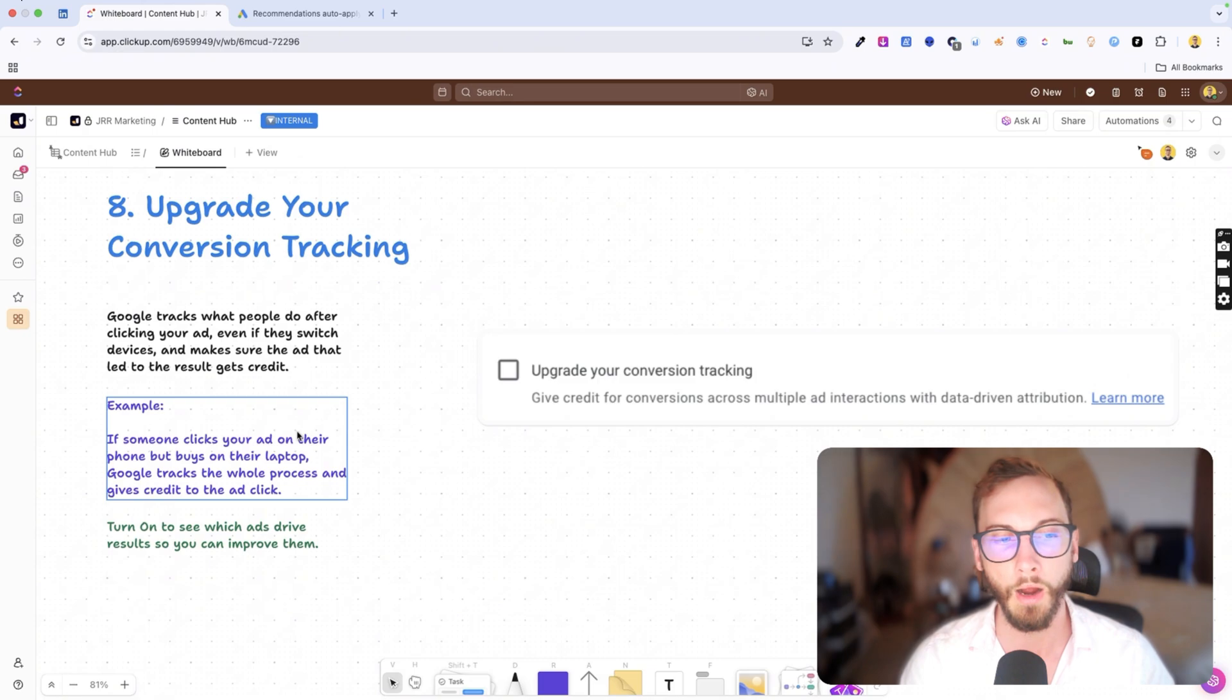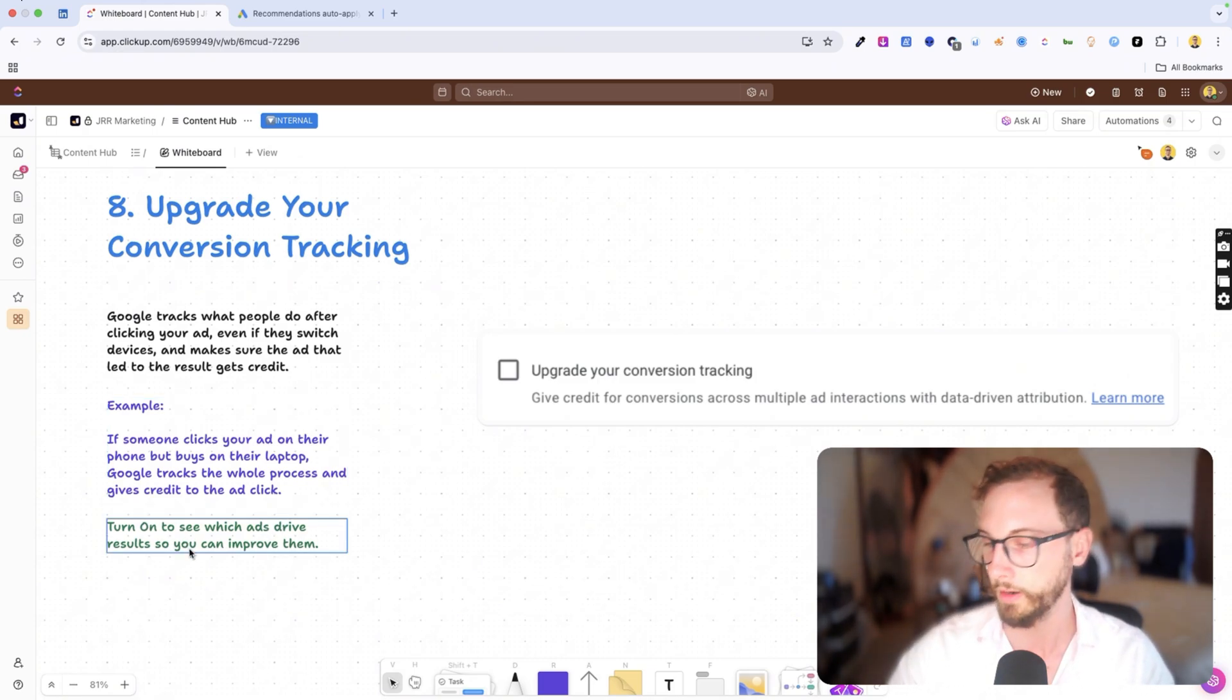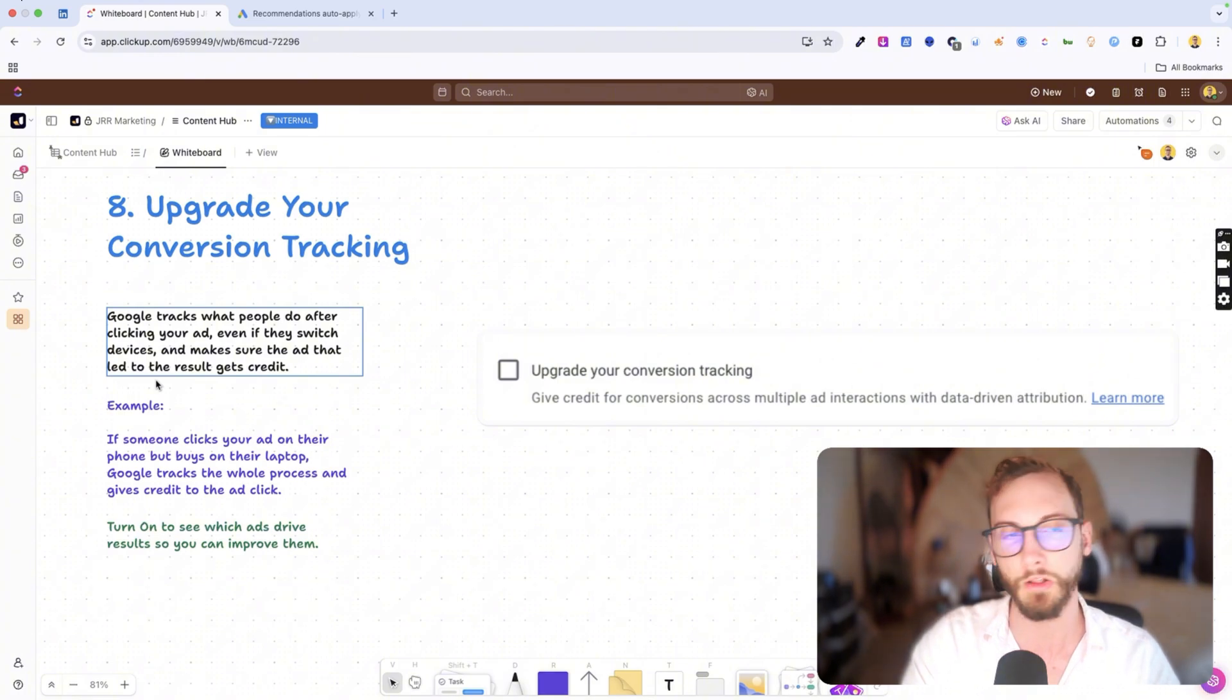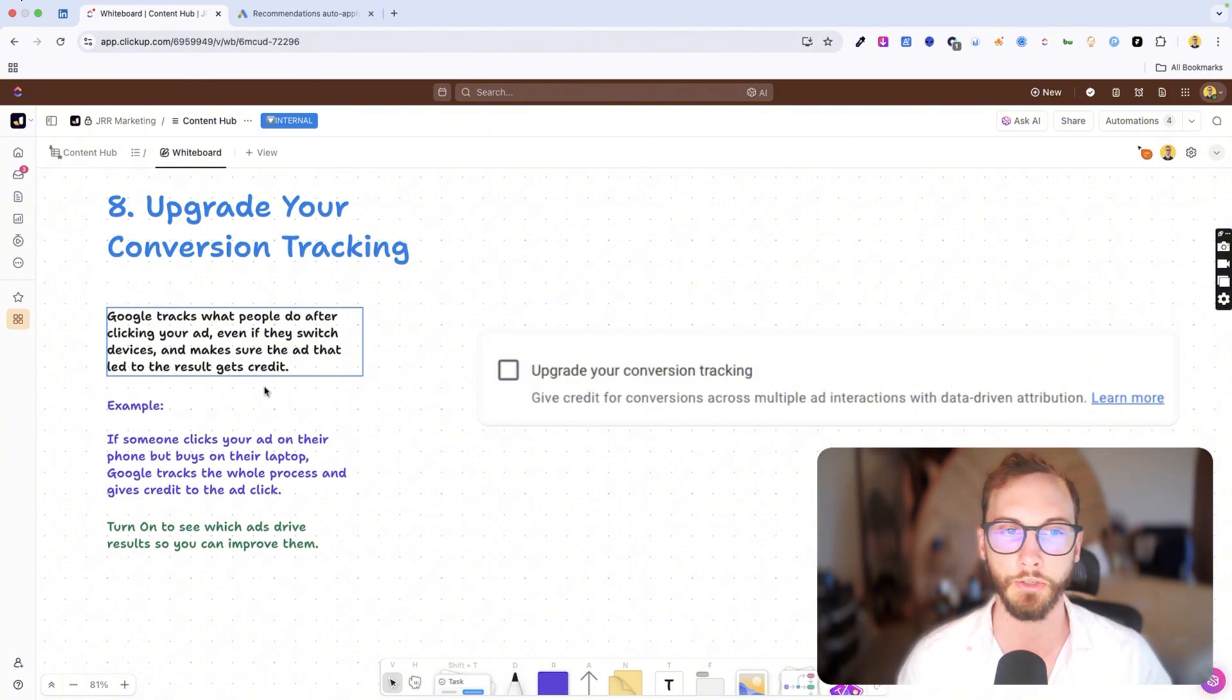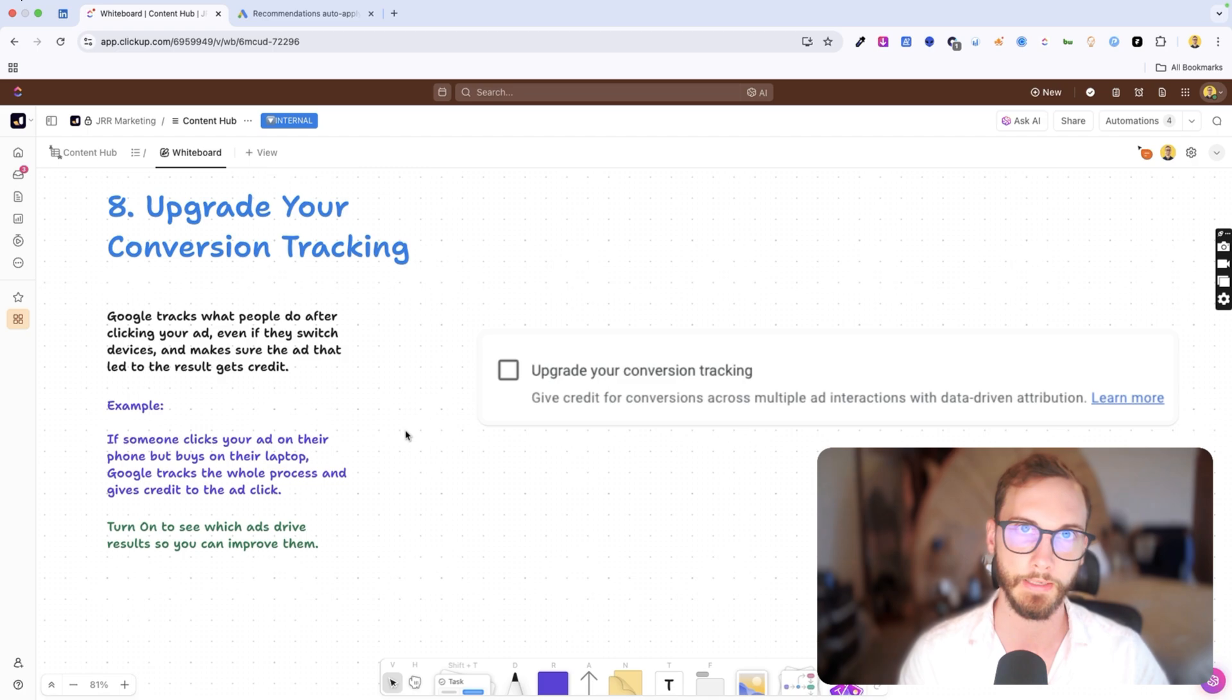And so in most cases, I turn this on. I like data-driven attribution modeling. I think it's a good one, but there's a lot of pros and cons to different attribution models that you select. There's a lot of opinions in the marketing industry around this.